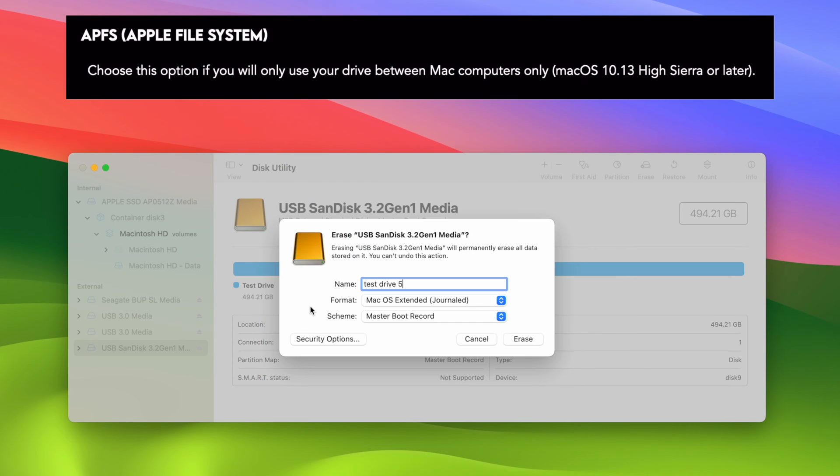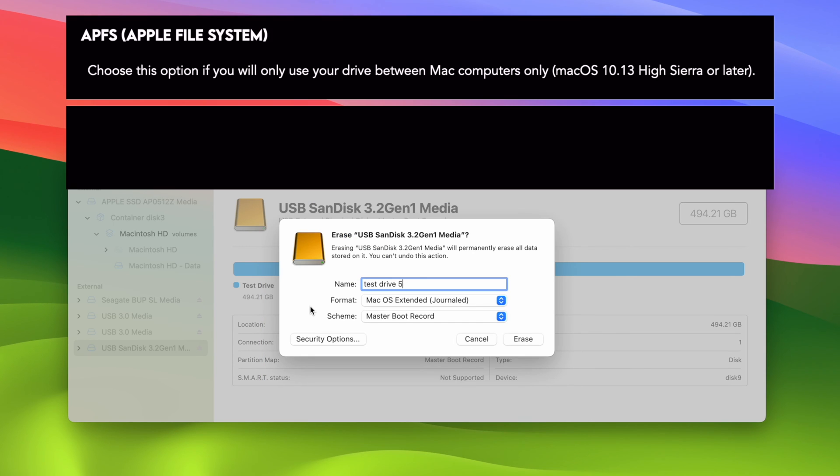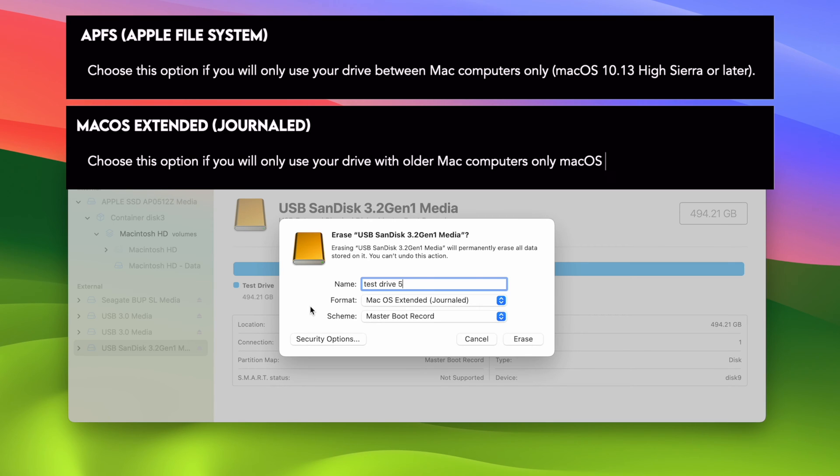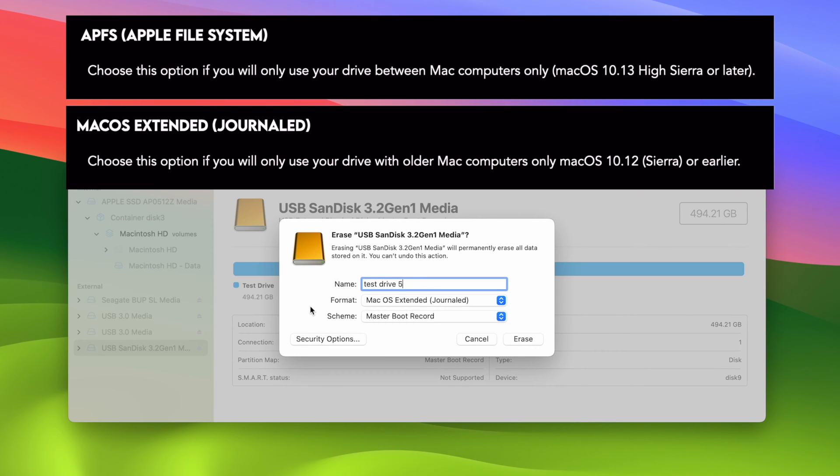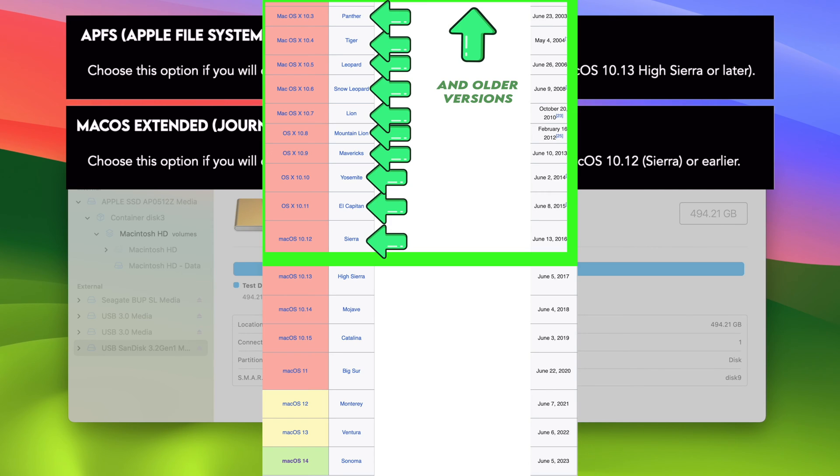Now, the second option that you may see is Mac OS Extended. This is the same exact thing that I talked about just now, about APFS. The only difference is you should select this option if you intend to use with Mac computers that are older, that are running macOS Sierra, or older versions. Again, if you're thinking of using this drive with Windows computer and your Mac, you should not choose any of these two first options.